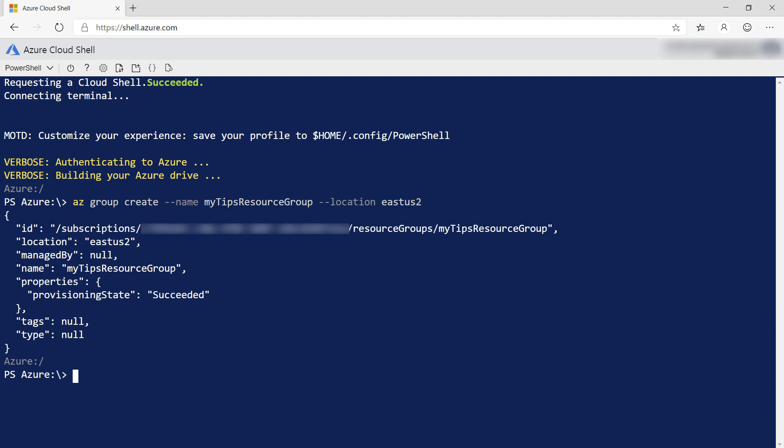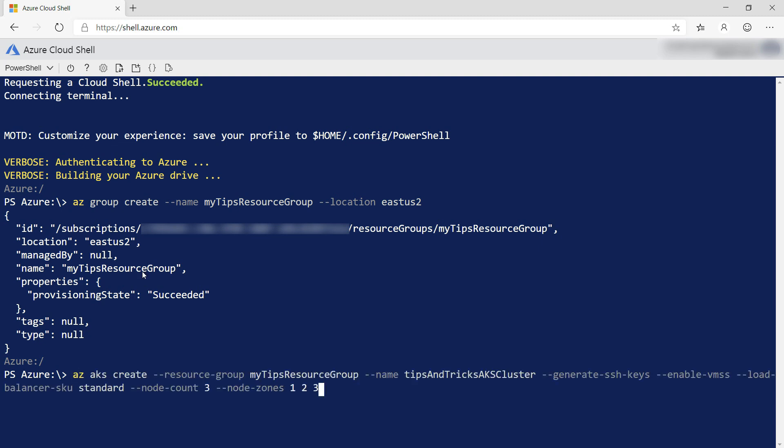Now I'll create the Kubernetes cluster with this command. The node zones parameter is what will distribute the nodes across availability zones. If you don't add this parameter, the cluster will be created in one data center. This will take a while, so I'll skip ahead to when it's done.